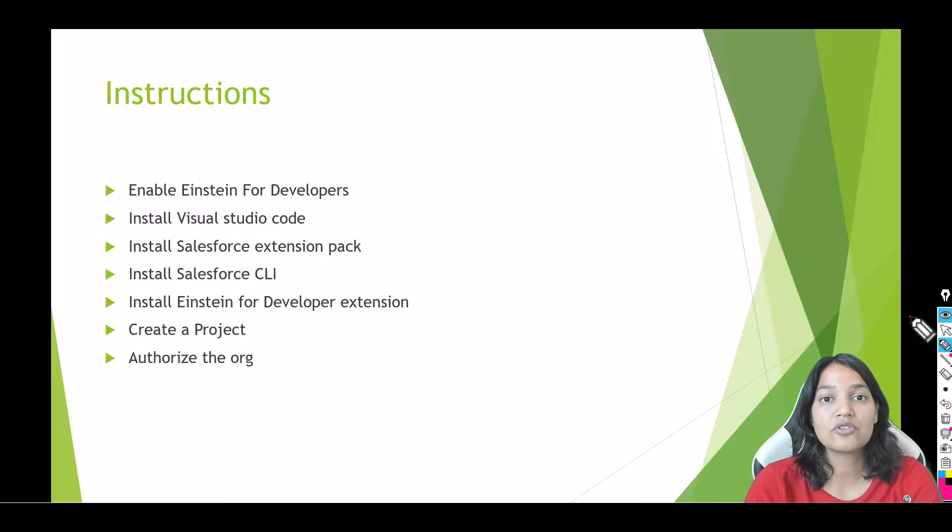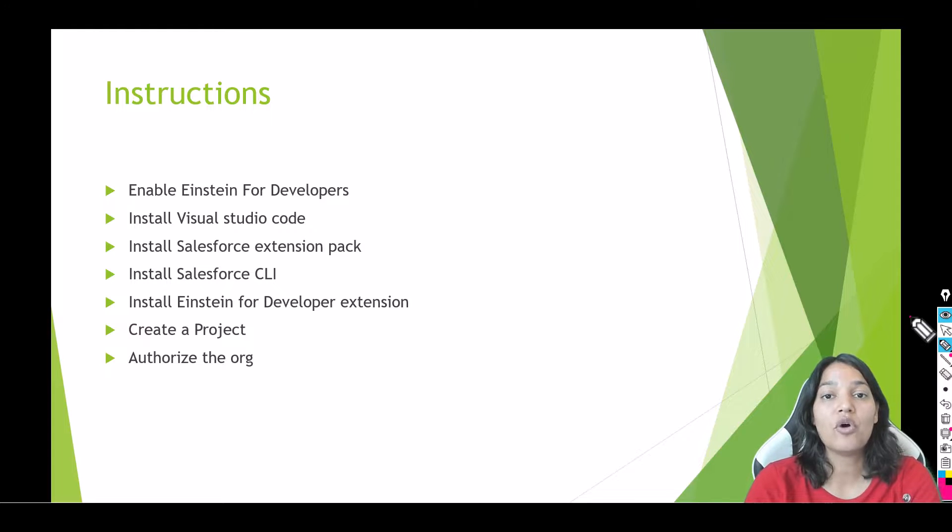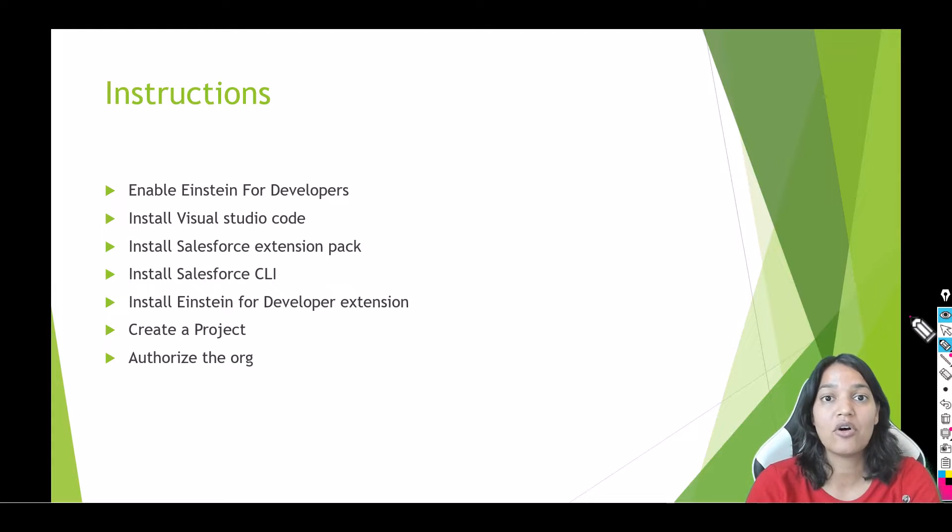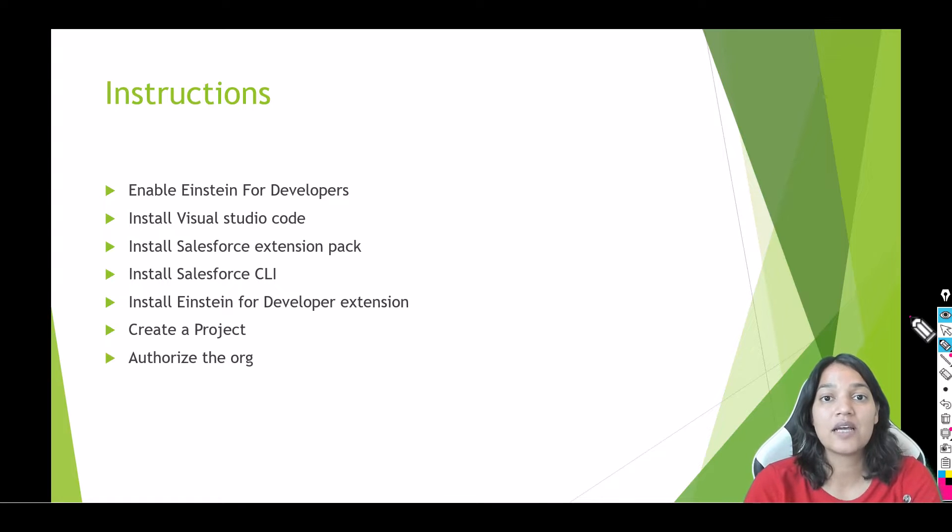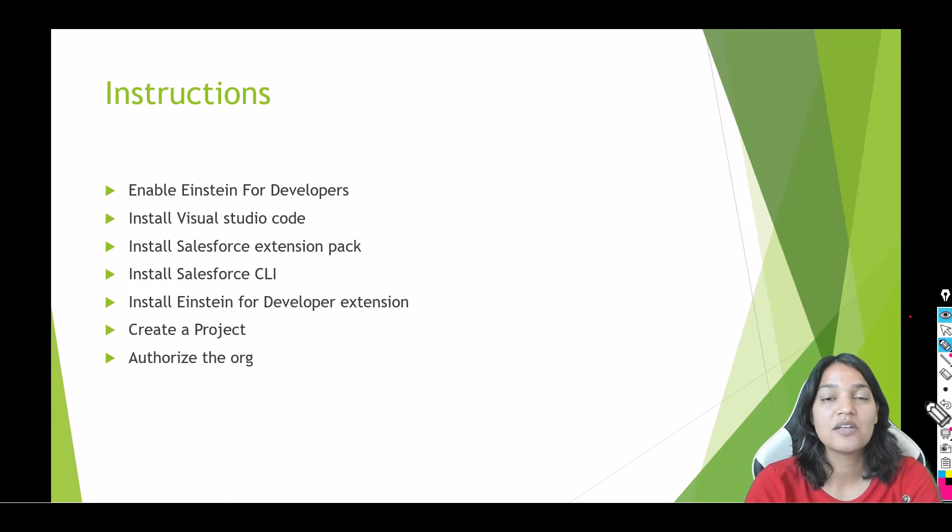So from the next tutorial onwards, we have already enabled the Einstein for Developers. We are going to install our Visual Studio Code. If you already have all of this installed, then all you have to do is download the Einstein for Developer extension pack. How to do that I'm going to show you in the upcoming tutorials.